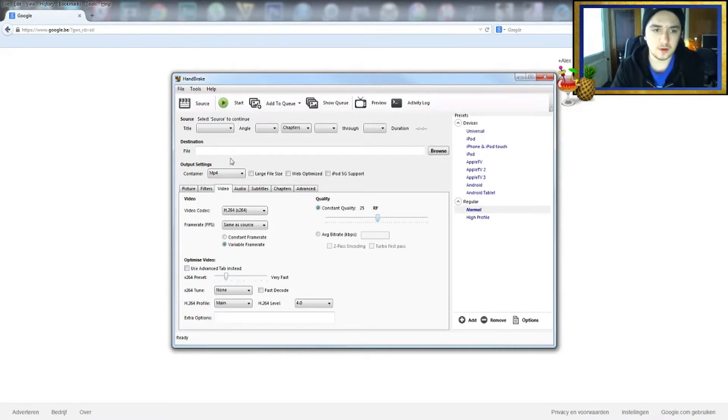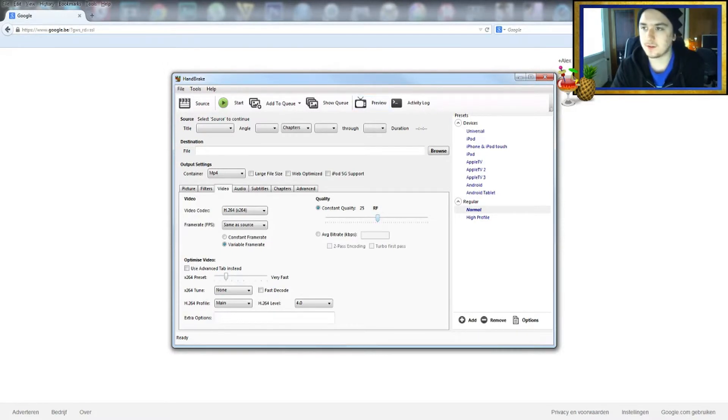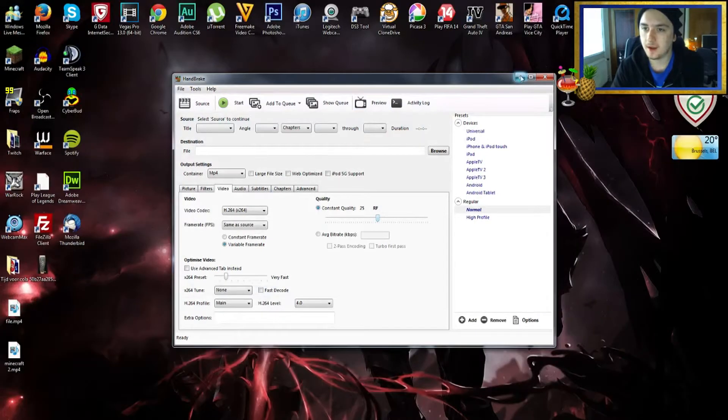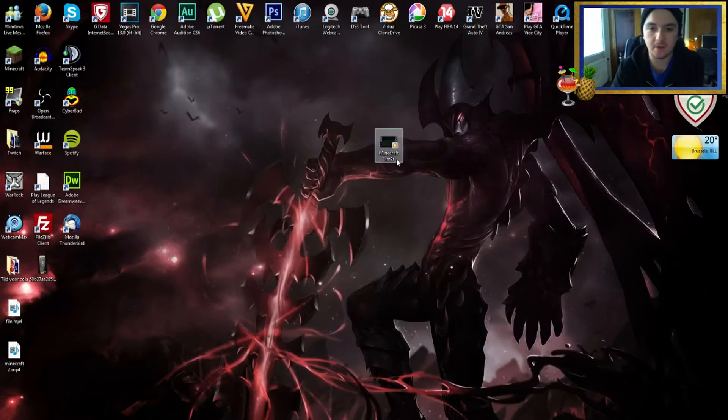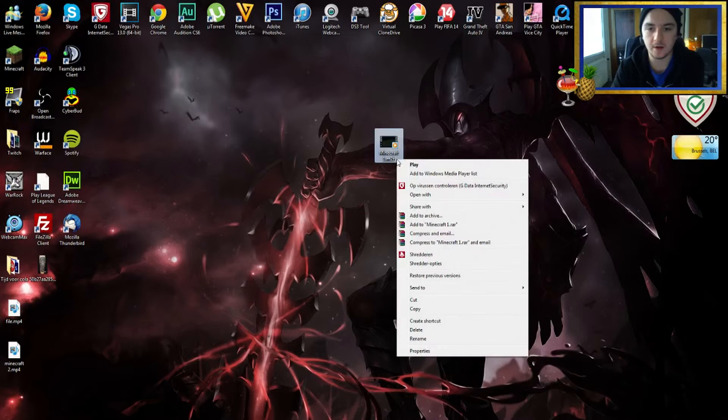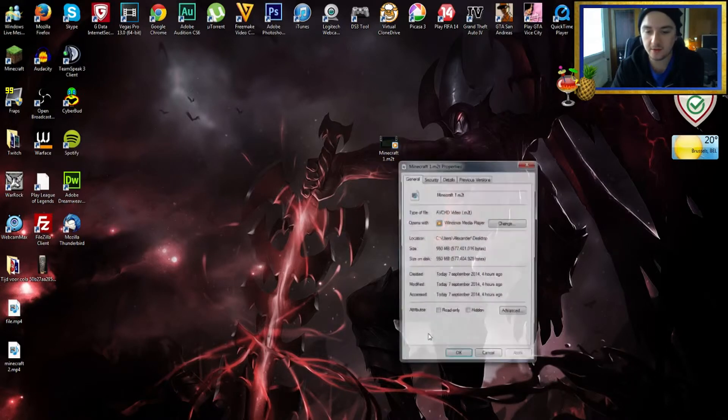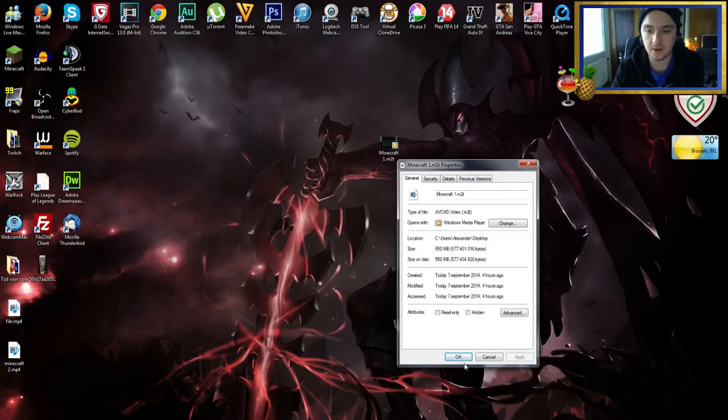Now we're going to go to our desktop for a second. As you can see, I have this Minecraft One file here. Right-click properties, you can see the size is 550 megabytes. It's not a lot, but we just want to shrink it.